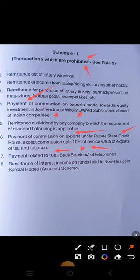Seventh: payment related to callback service of telephone. This question was also asked in one of the previous certificate exams, so it is very important. The question will be: which of the following transactions are prohibited? Options given will be lottery winning, racing/riding, callback service — and the examiner will try to confuse you.